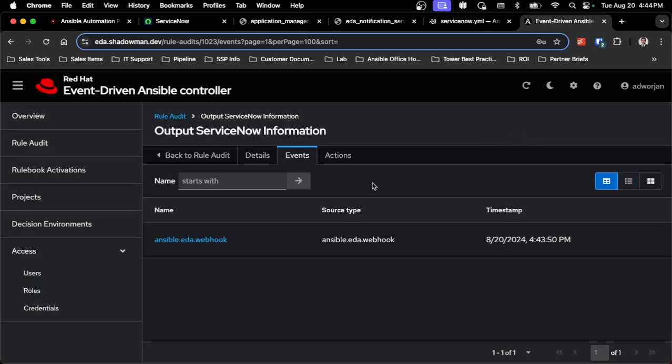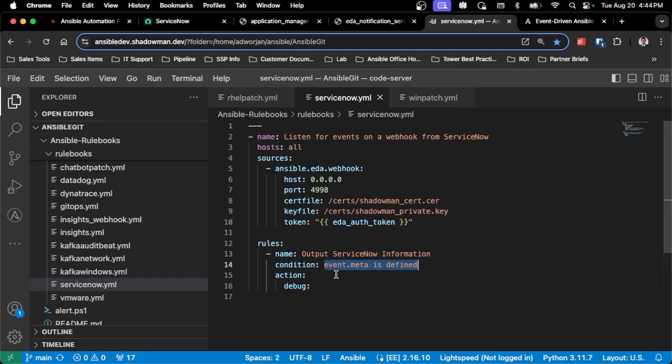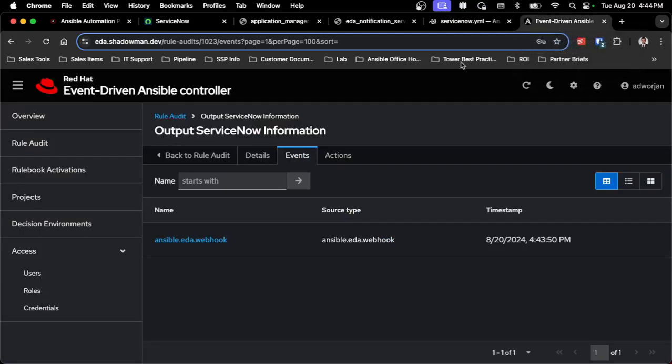The only thing that I really need to do is set up that rulebook. In my case, I've created a very basic rulebook. The purpose of this is just to see exactly what data gets sent from ServiceNow. I'm using event.meta is defined, which essentially every single submission from ServiceNow will have that defined. This will allow me to debug every single statement that comes from ServiceNow so I can create the conditions that I want to leverage. As I showed in the example before, I can take that short description and use that as my trigger. But in this case, I'm keeping it very simple.